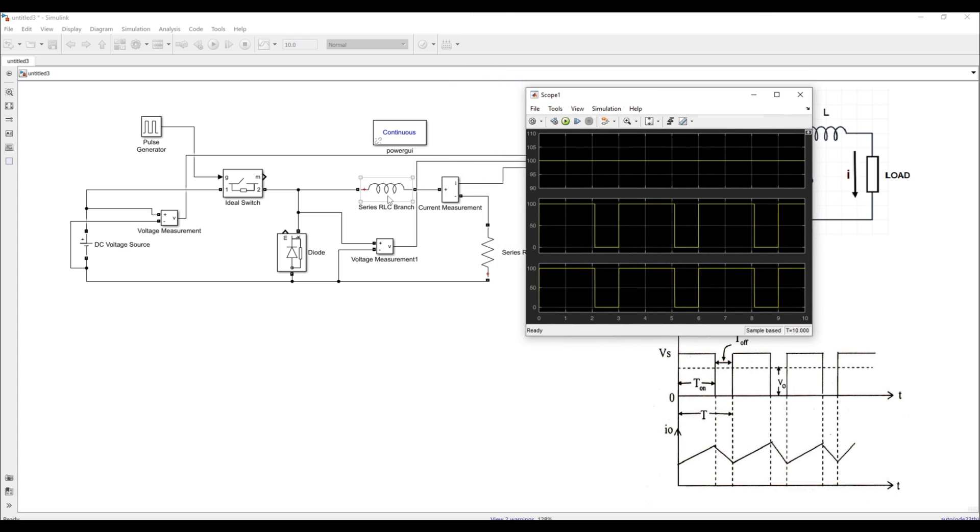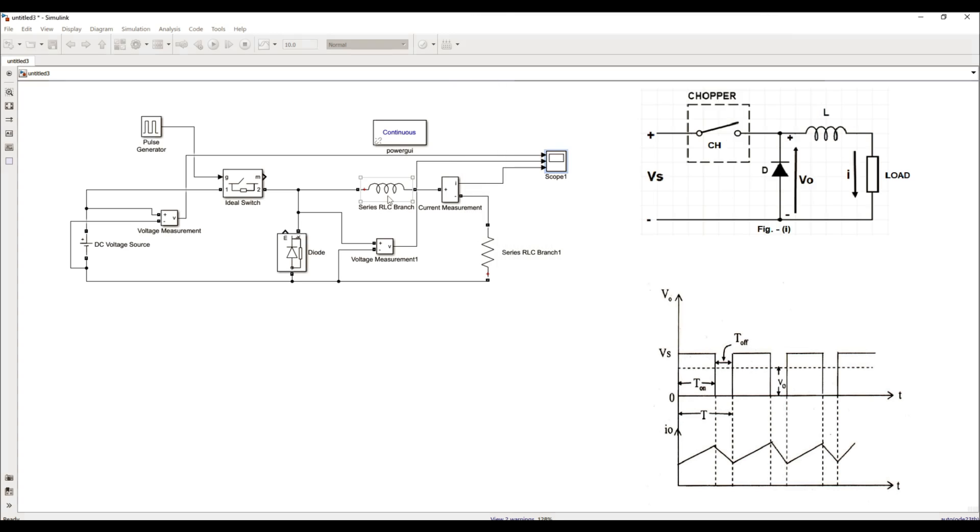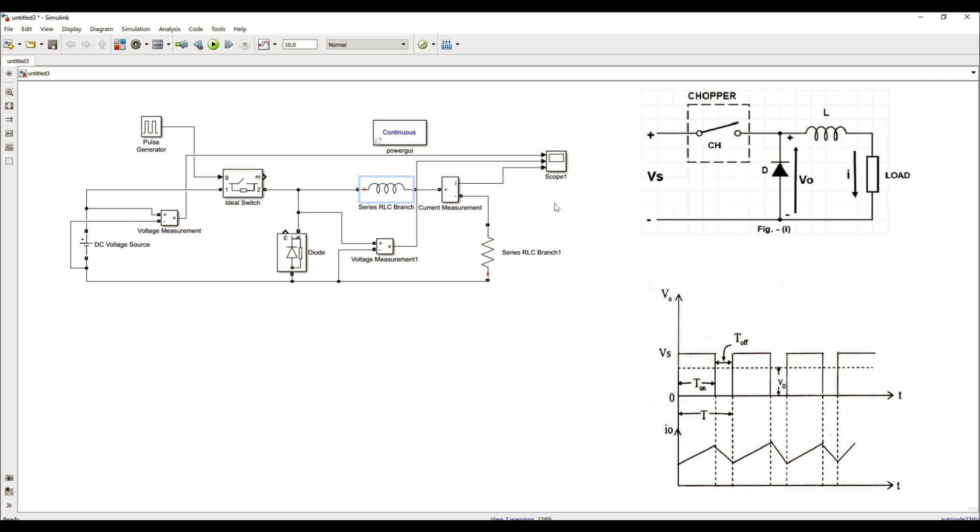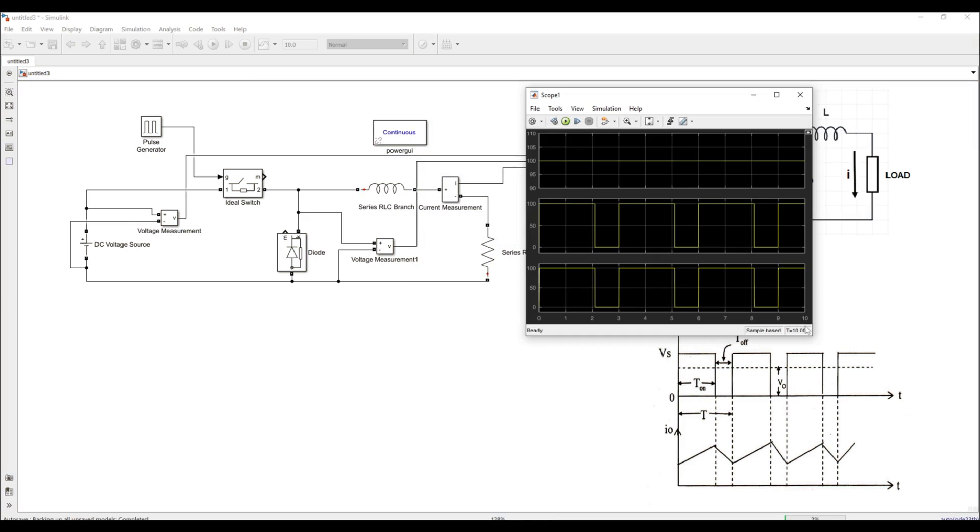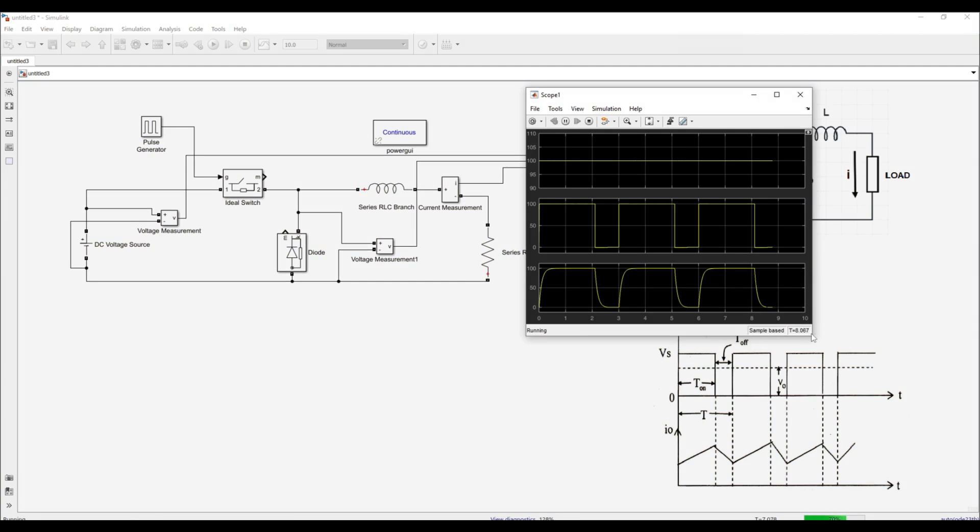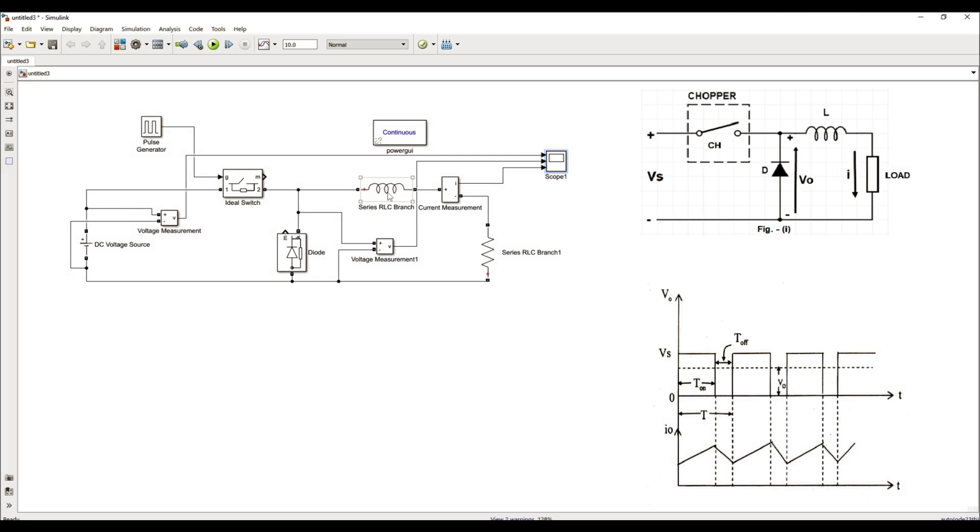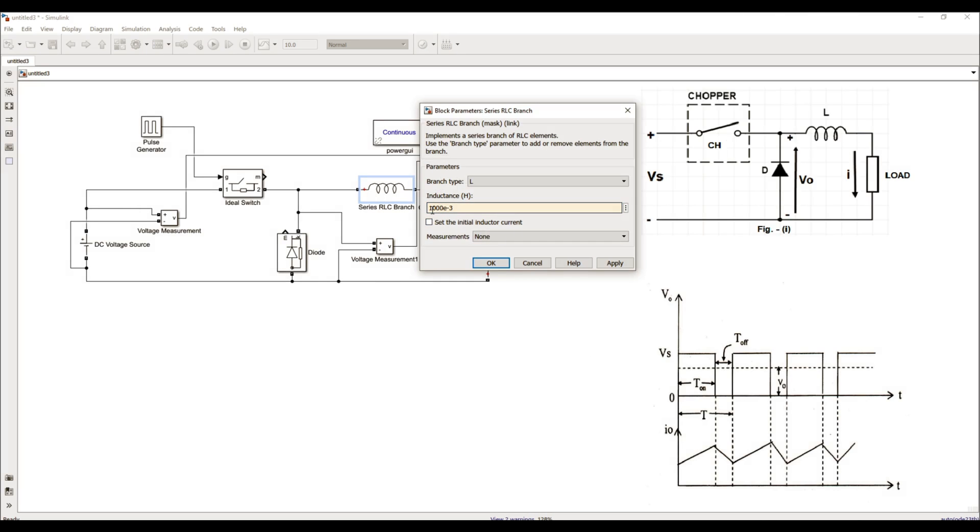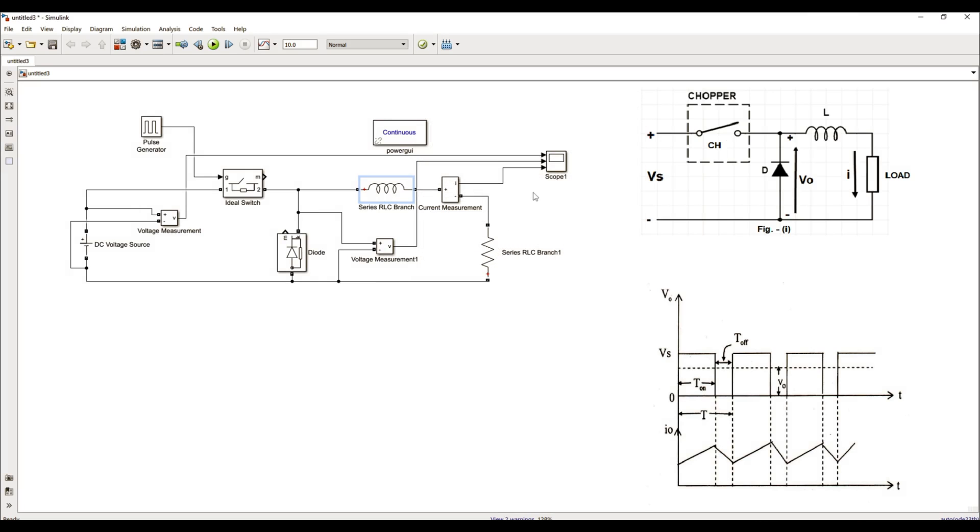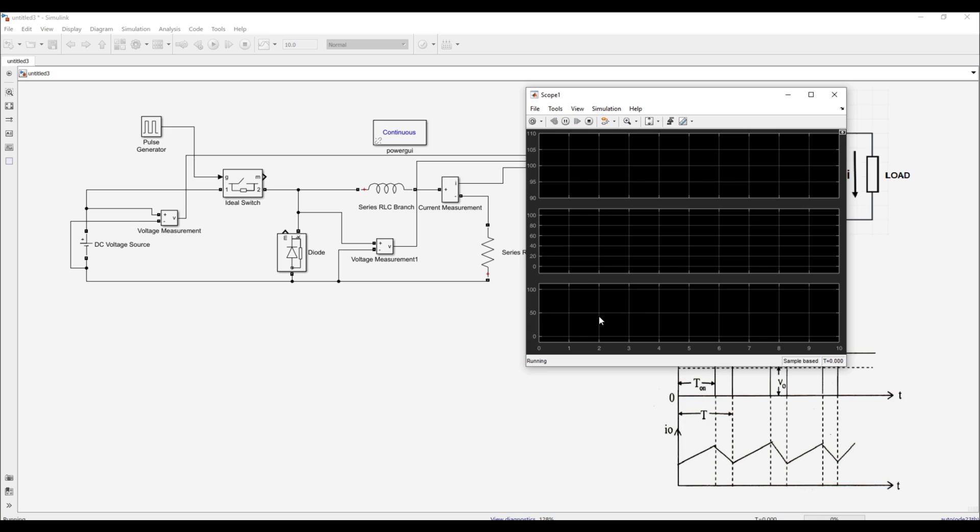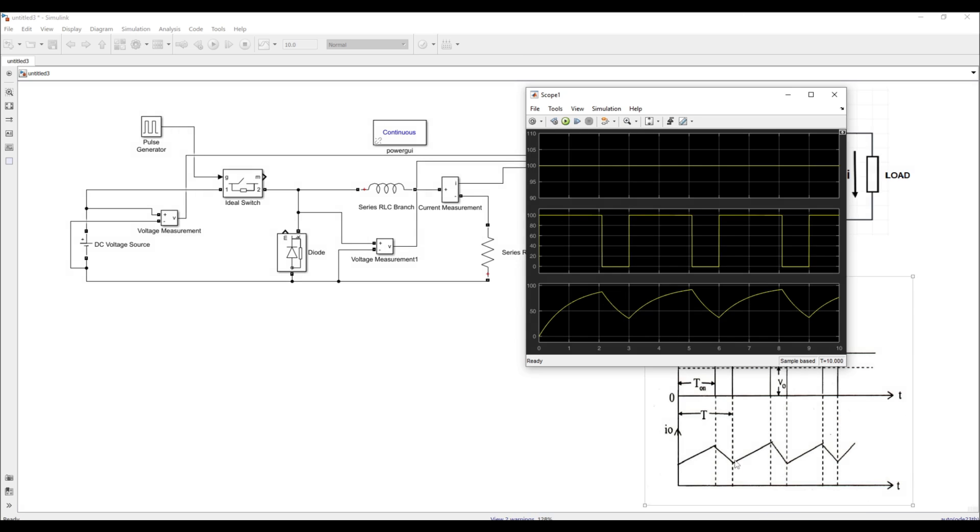Due to this less value of inductor, it cannot get charged to very high value. If I increase the value of this inductance to 100 milli Henry and again simulate this model, I'll get a little better waveform of the current and if I further increase the value to 1000 milli Henry, I will get a continuous current waveform and now I can see that this current waveform looks similar to that discussed in the theory.